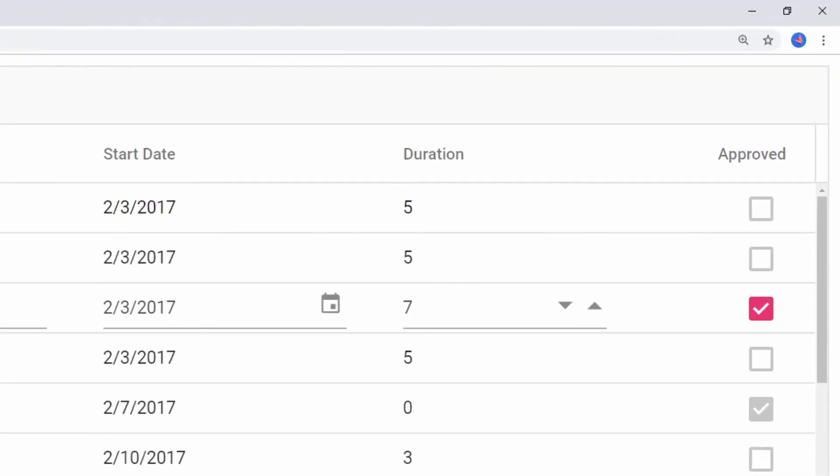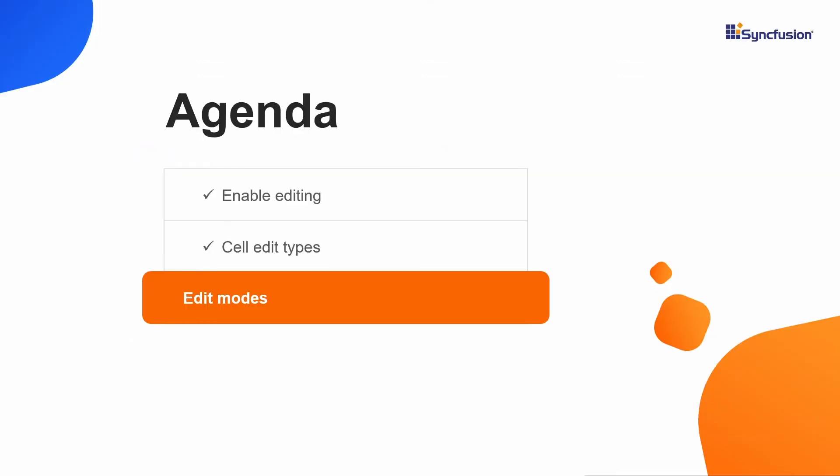These customizations using params are available for other edit types such as datetime picker edit, dropdown edit, and others. Now I will move to the third part of the video. The types of edit modes.